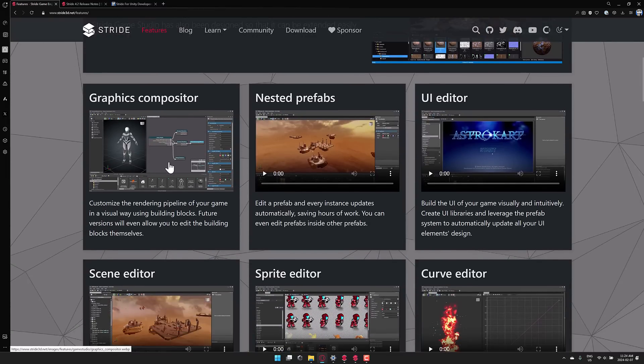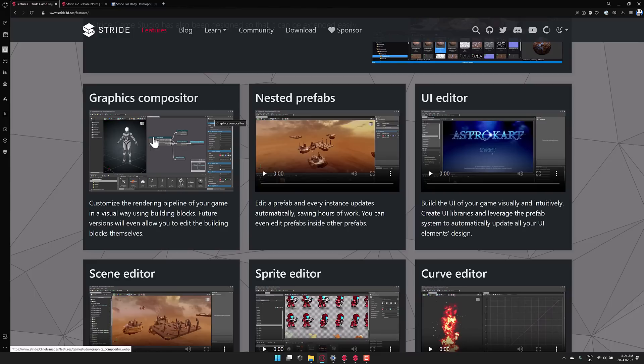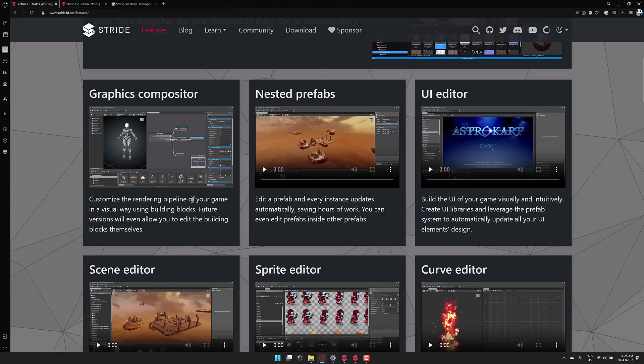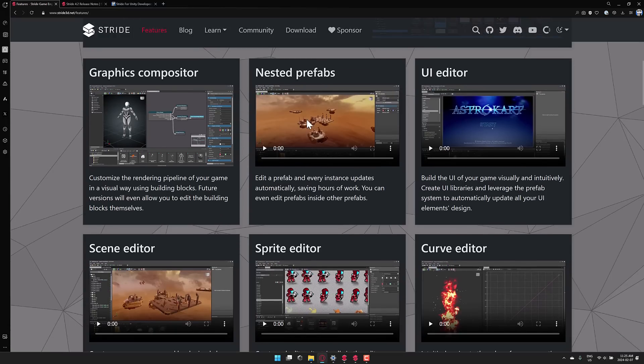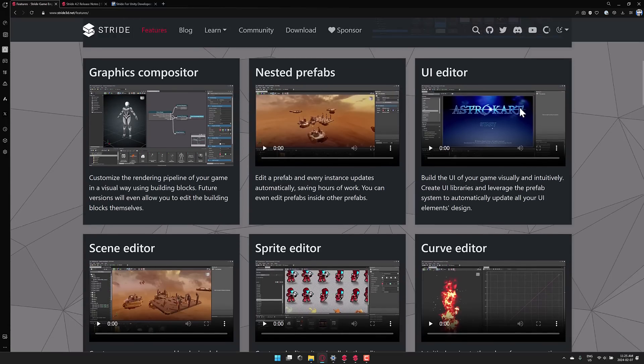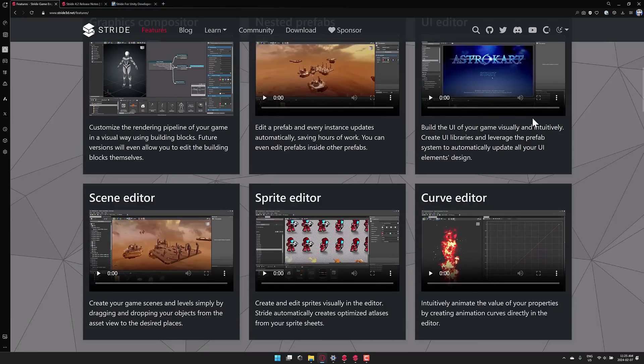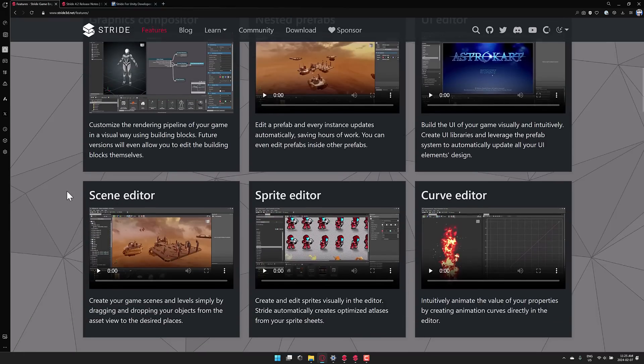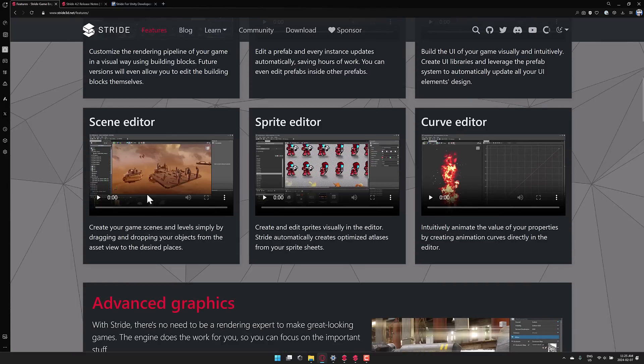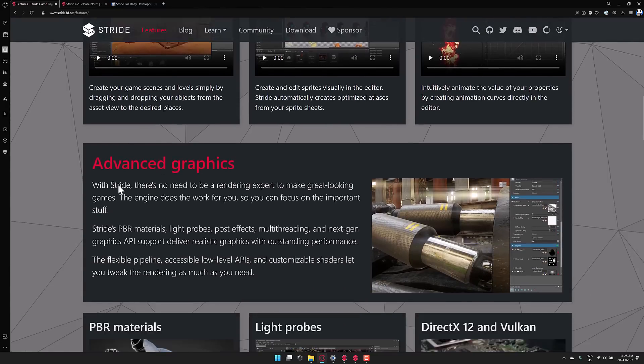You have a compositor. Basically, think of Unity's scriptable rendering pipelines, except you do this visually using this building block system there. It does have support for nested prefabs. There is a UI editor, by the way, you can do 2D, as you can see from the sprite editor, as well as 3D. You've got full curve editor in there, the full functioning scene editor.